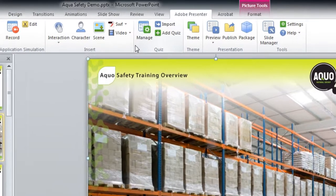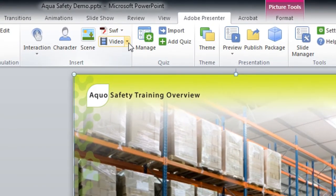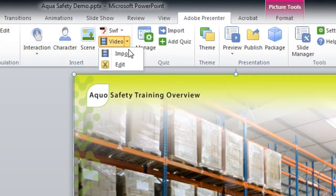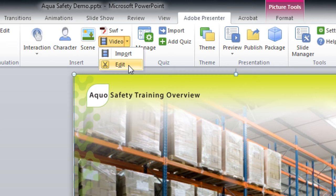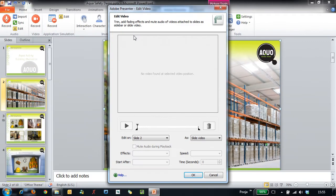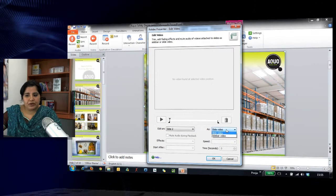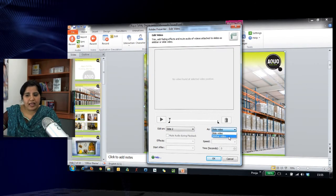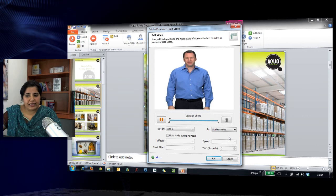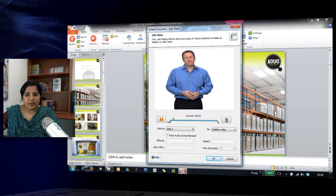Now let's see how we can edit this video. With the slide selected, I will click the dropdown button next to Video and select the option Edit. This shows me the video appearing on the sidebar. To select the sidebar video, I go and select it here, and it starts playing.